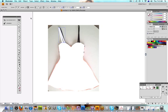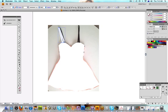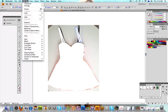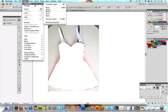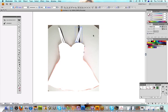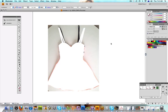What you can do rather than drawing it again is select them and then go Command-C which is copy, and then Command-V which is paste. Then we can go to Object, Transform, Reflect, 90 degrees and then we've got exactly the same strap on the other side.